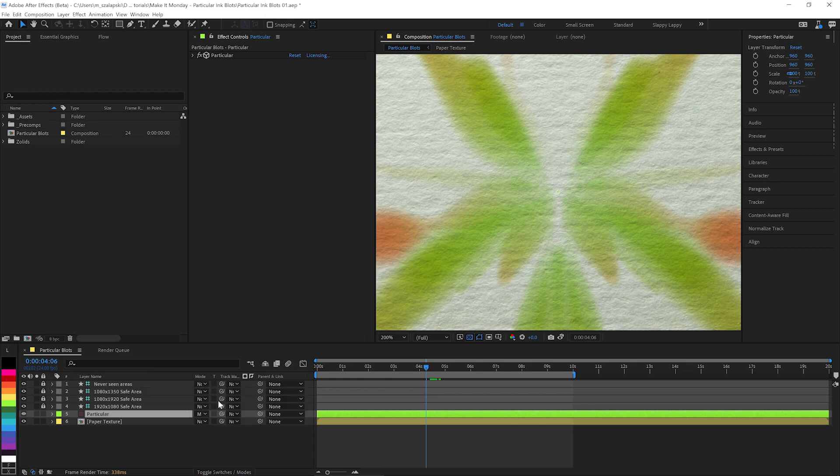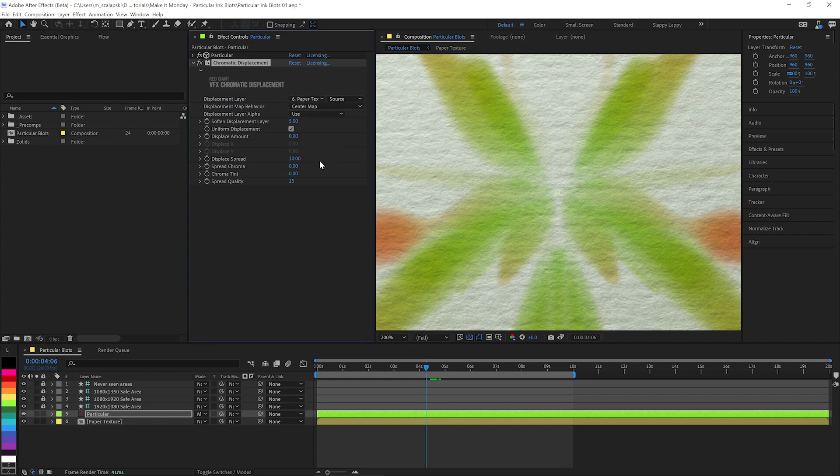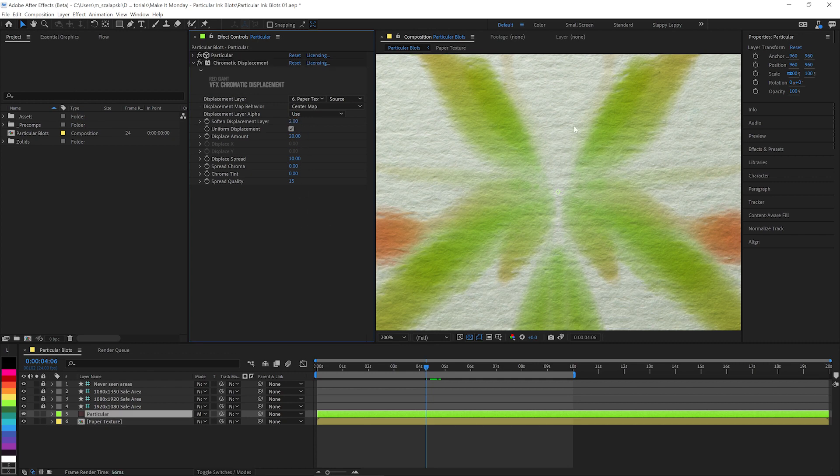We can apply chromatic displacement from the VFX suite. We don't need any chroma spread. And we'll say, hey, use that paper texture as your displacement. And I probably don't need to soften it that much. We'll displace it about 20 on the amount there. And that'll just make it really sit onto the paper texture there.